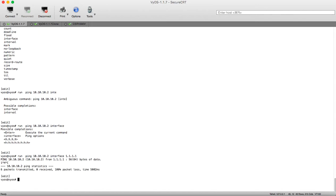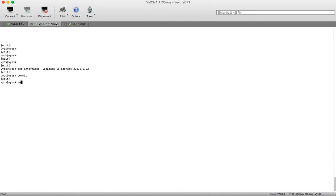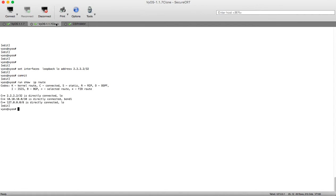The packet is transmitted from 1.1.1.1 going through the bonding interface, reaches Router 2, but Router 2 also — if we check its routing table — cannot find any route for 1.1.1.1. So let's start by configuring a static route for 1.1.1.1.